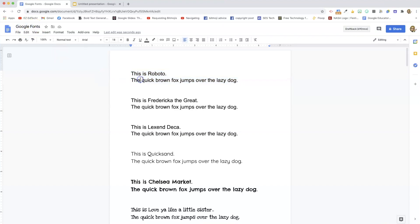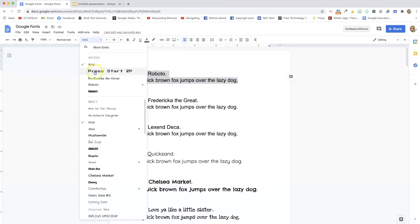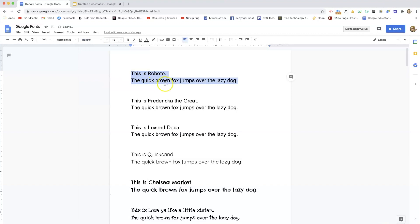So what I do is I highlight my text and I go to my list of fonts. I use this one all the time, so it's right here on my recently used fonts. And that's what Roboto looks like.